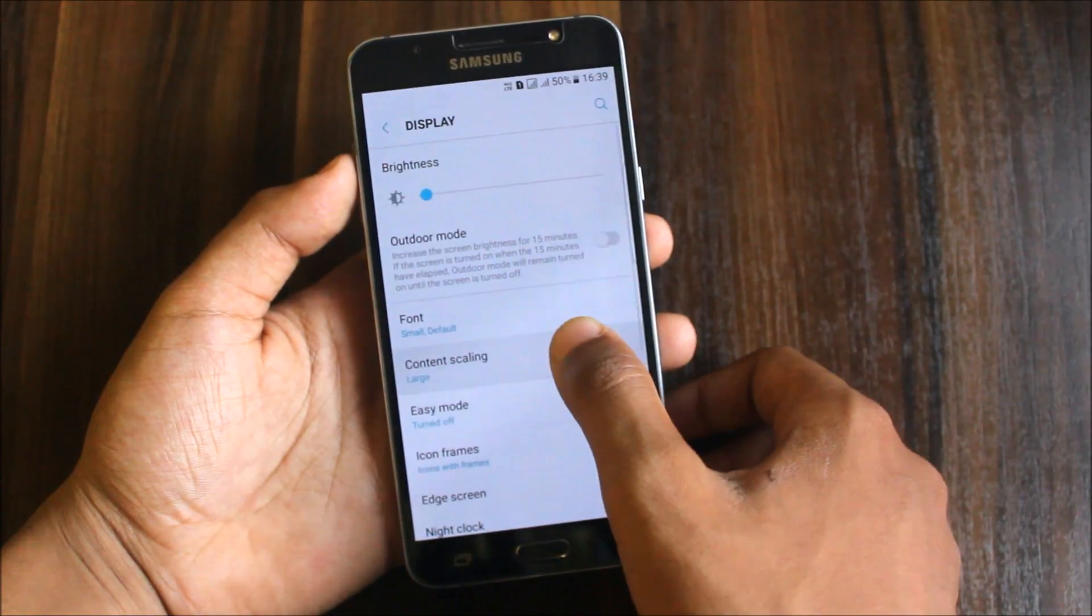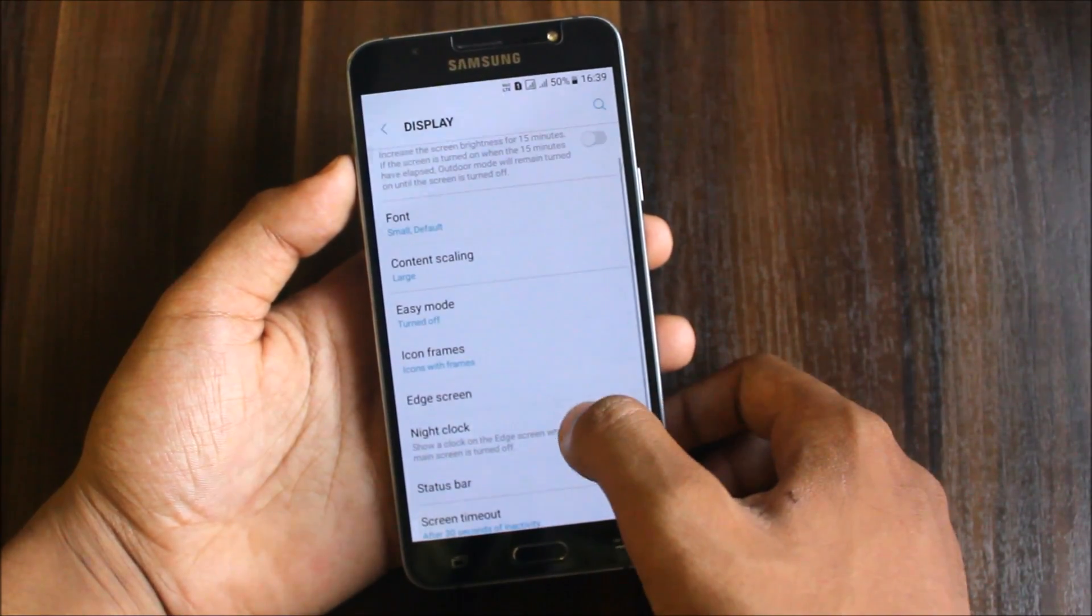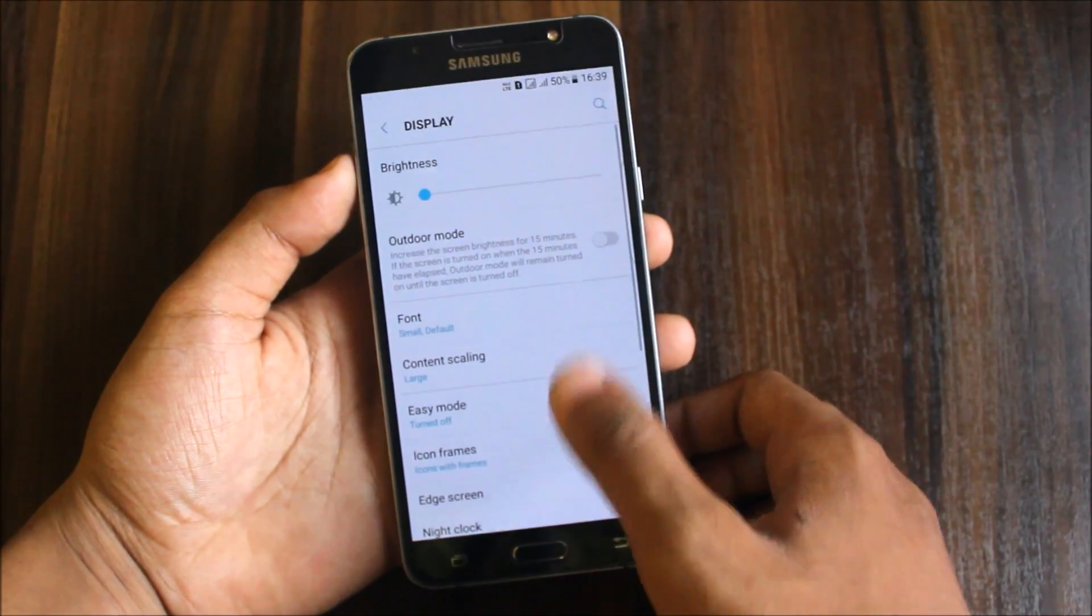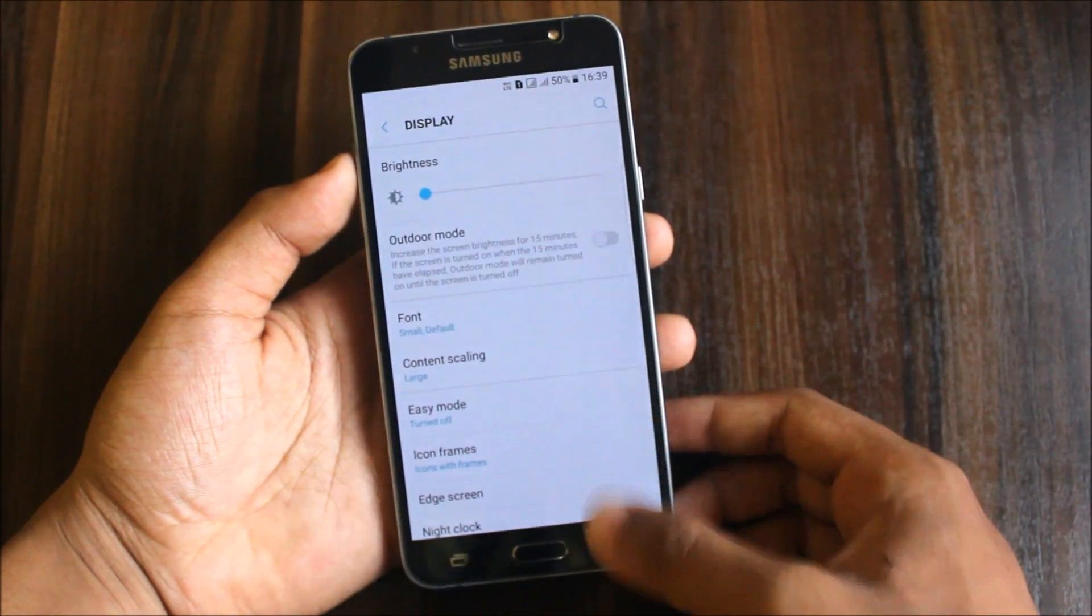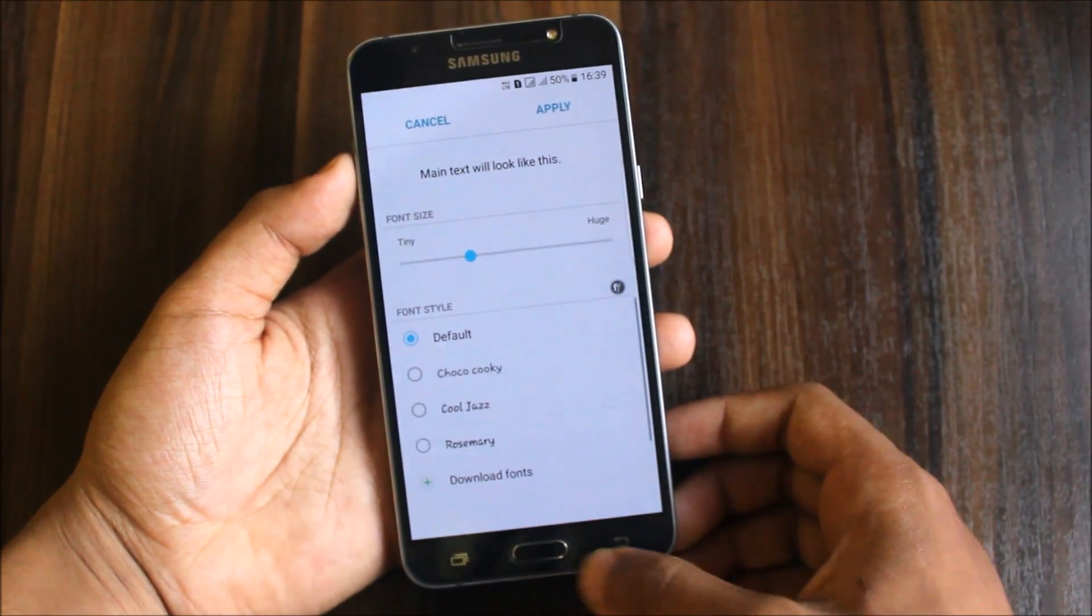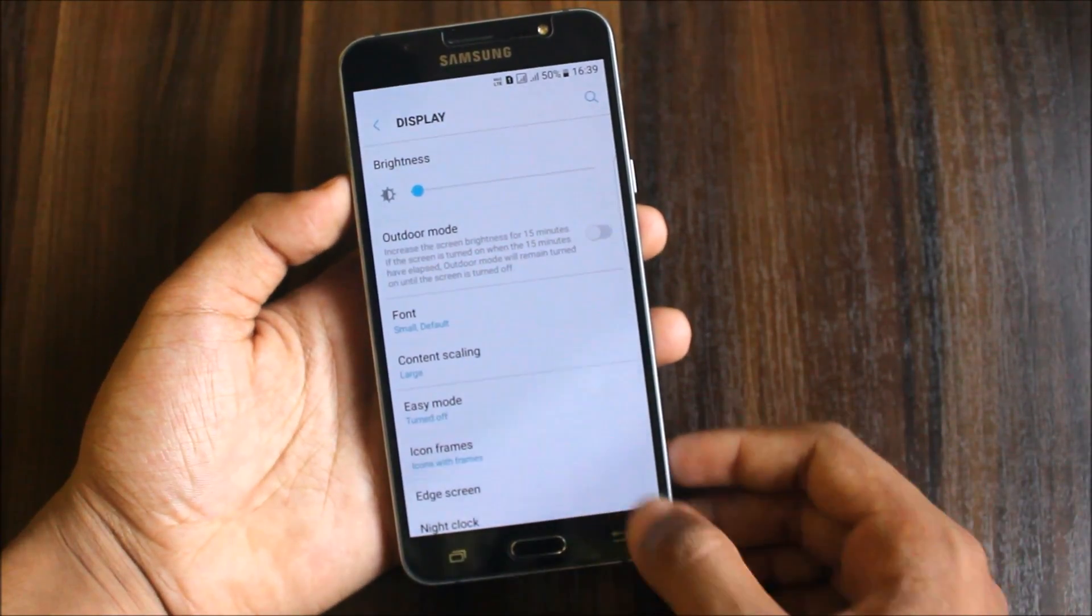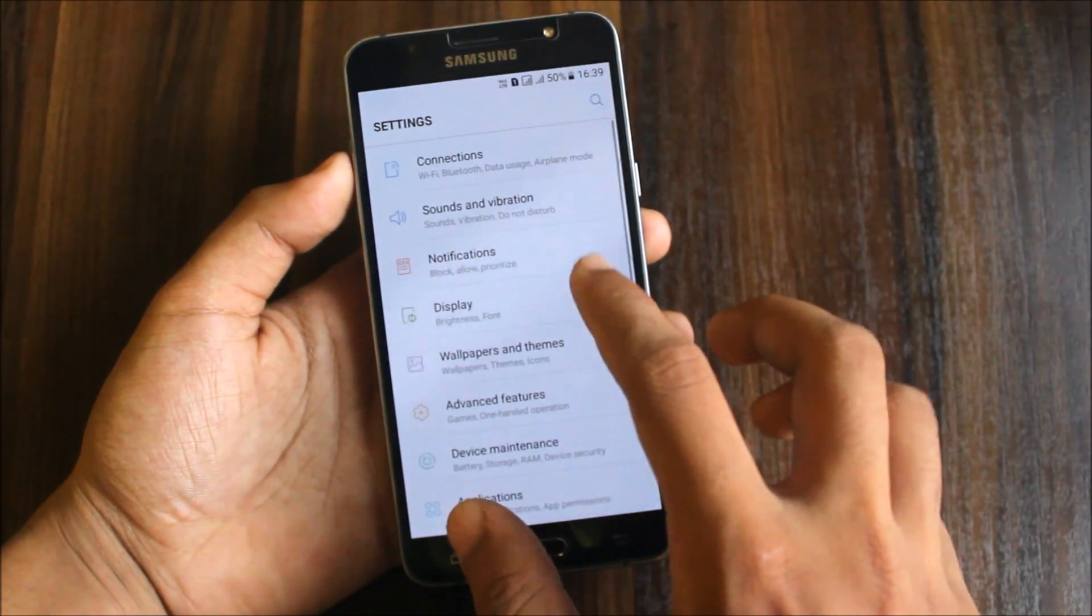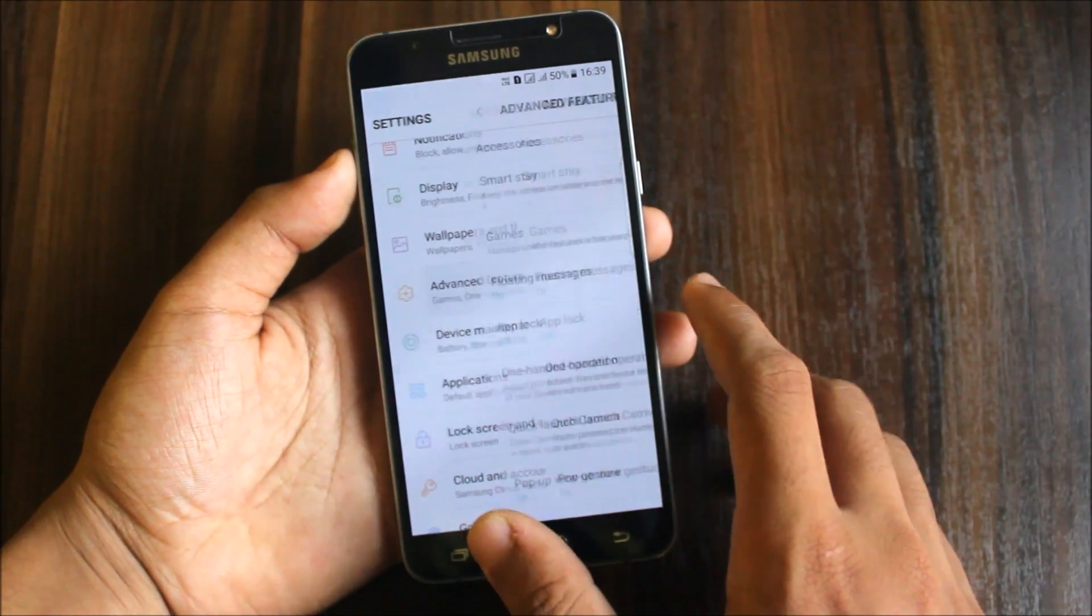Content scaling doesn't work, so please do not do it. We have screen, night, lock, status bar, outdoor mode, font. You can change fonts. Let's go into fonts.